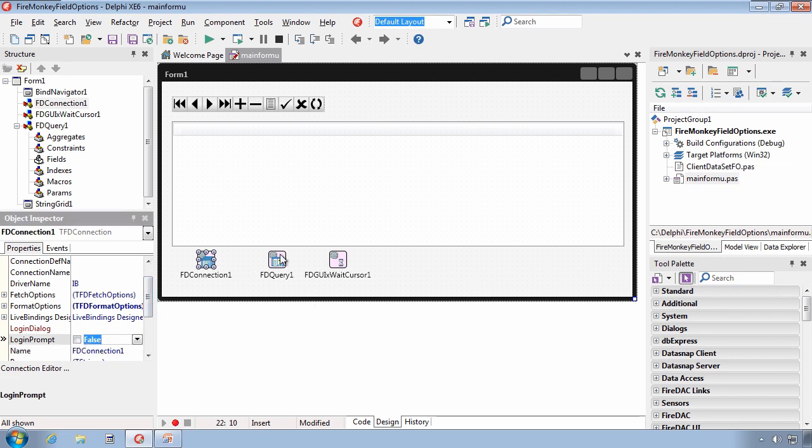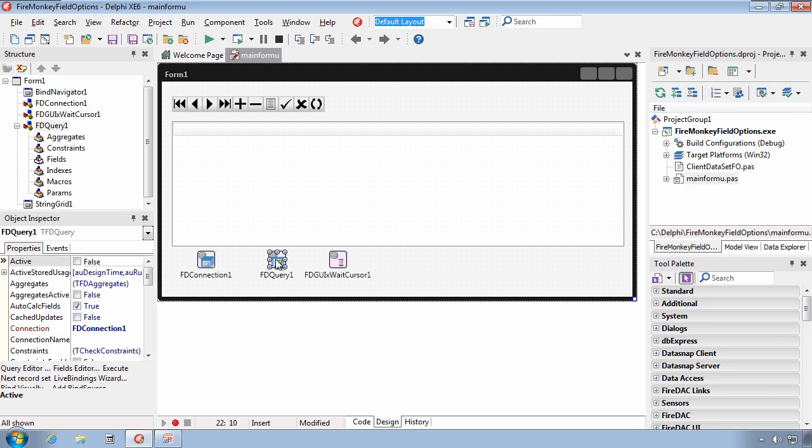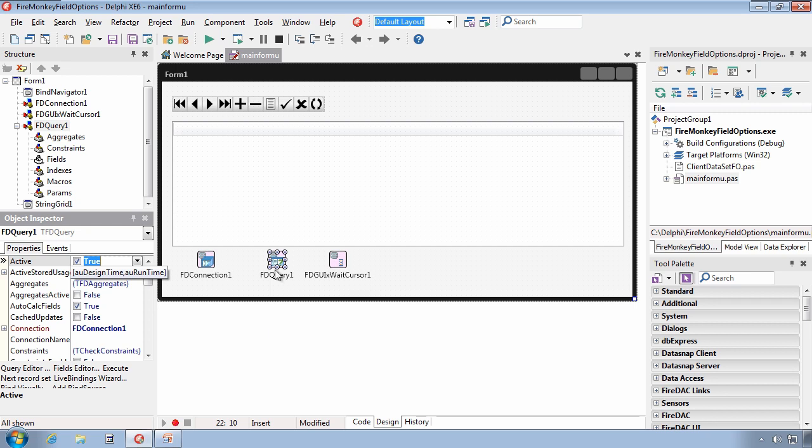Okay, what we're going to look at now is persistent versus dynamic fields. We have a query here, and let me go ahead and activate it. Since I have no persistent fields, my query is going to generate the dynamic fields that represent the results or the various columns of the customer database.